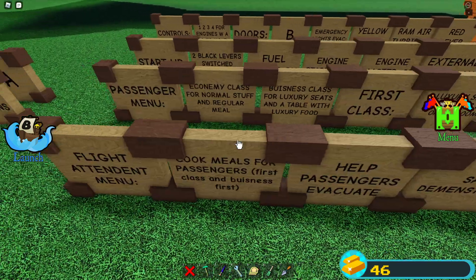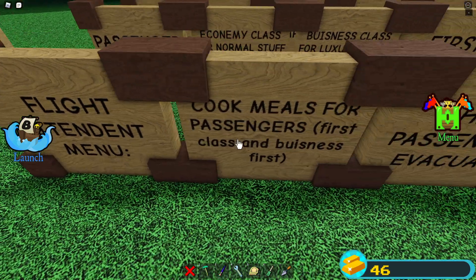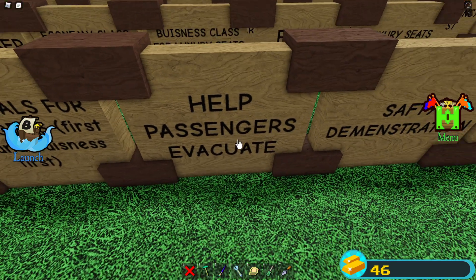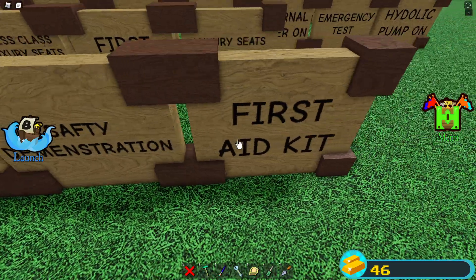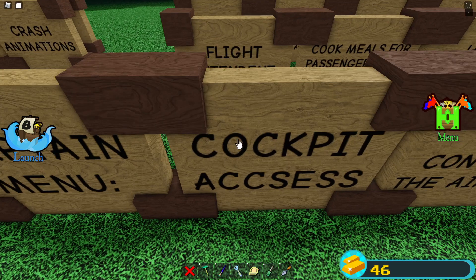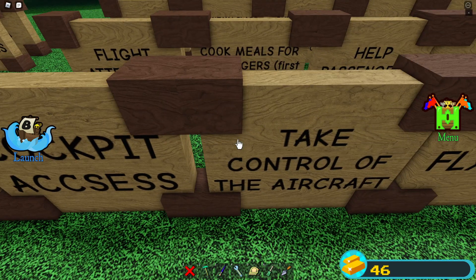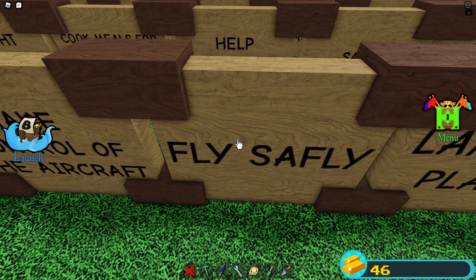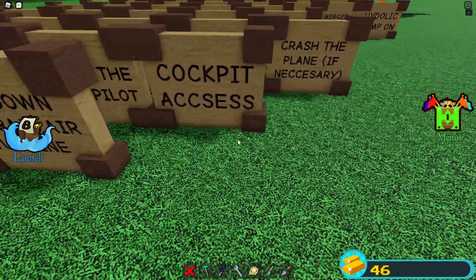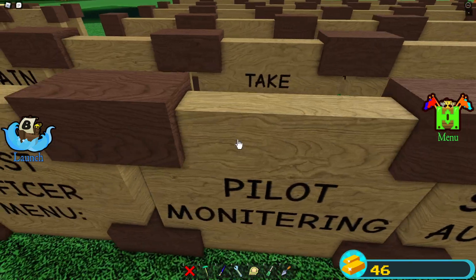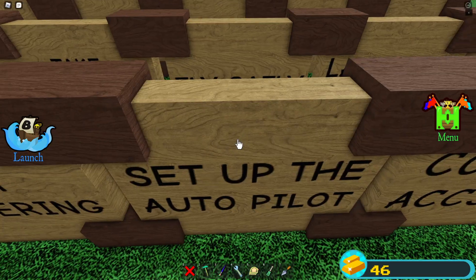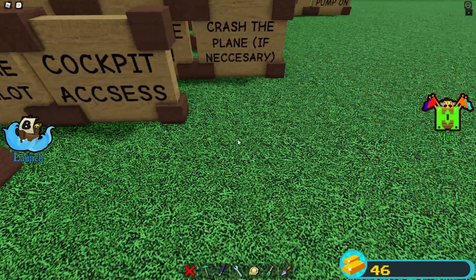Flight attendant menu: cook meals for passengers in first class and business class, help passengers evacuate, safety demonstration, and first aid kit. Captain menu: cockpit access, take control of the aircraft, fly safely, land the plane, and crash the plane if necessary — we're going to try to crash the plane later in the video. First officer menu: pilot monitoring, set up the autopilot, and cockpit access.